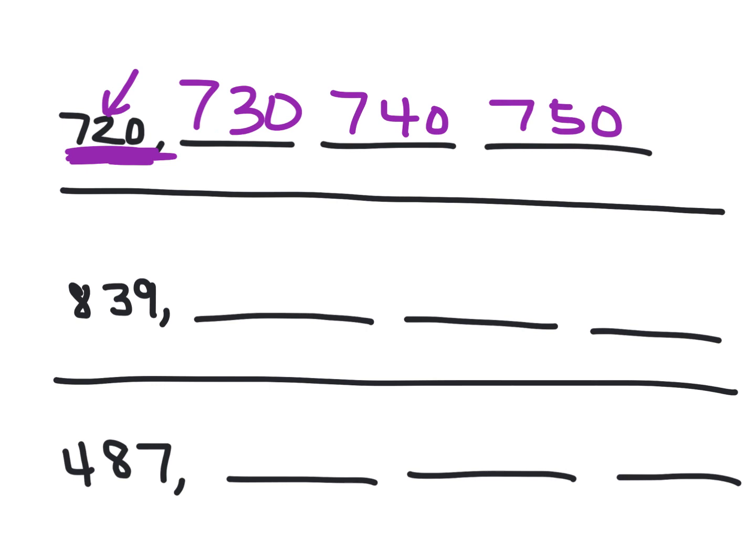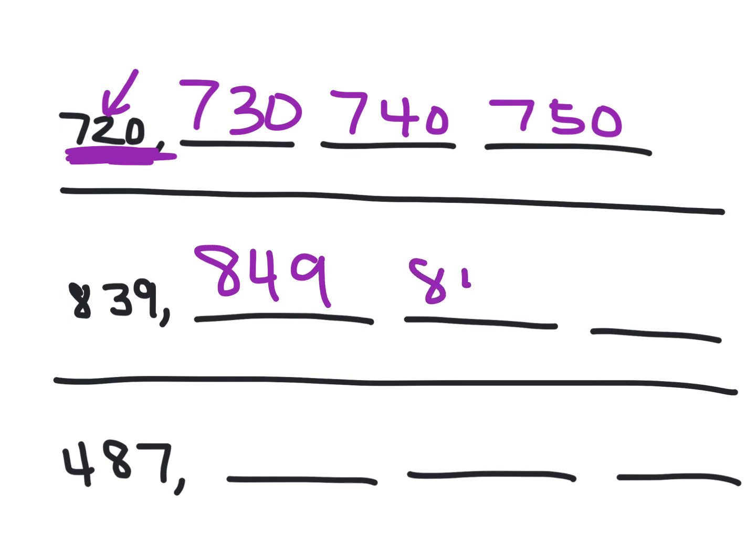Okay, go ahead and do the next one by yourself. 839, count by 10s. 839, 849, 859, and 869.